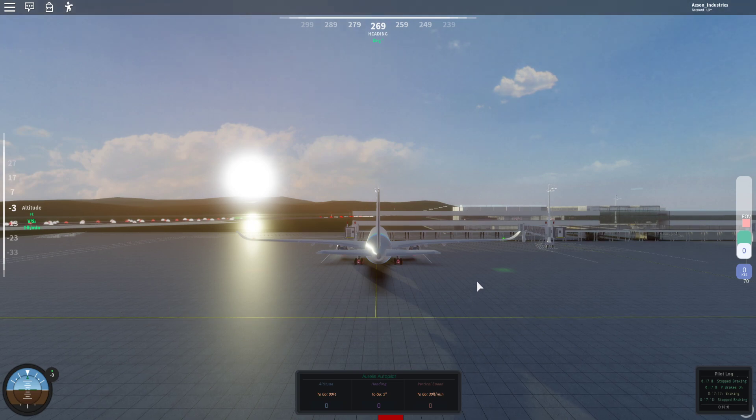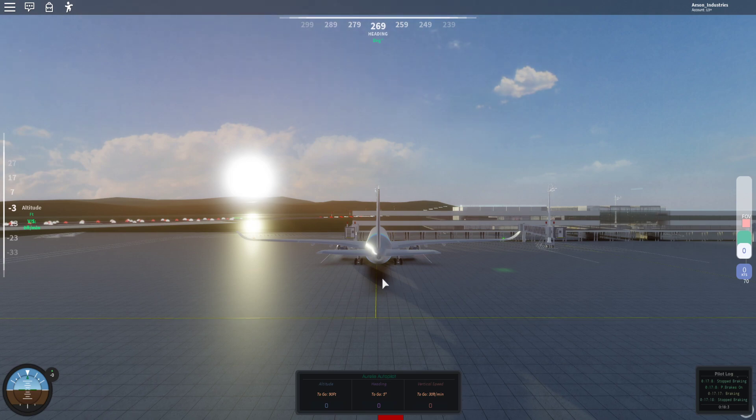I just wanted to make this quick video to go over the features and things that have changed in our final A350 update.